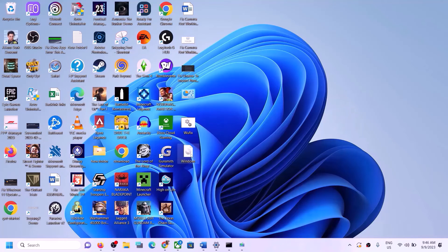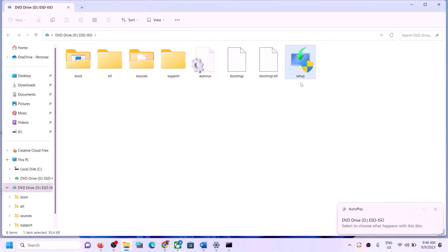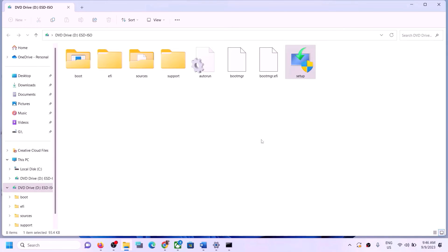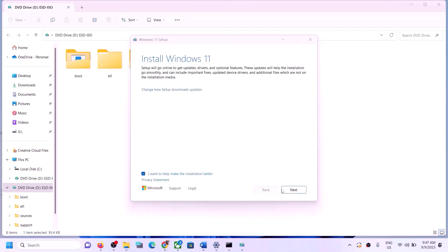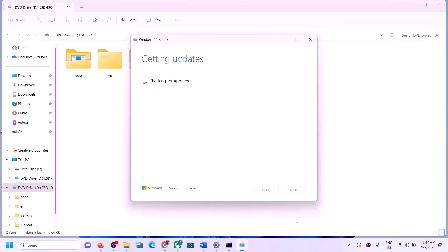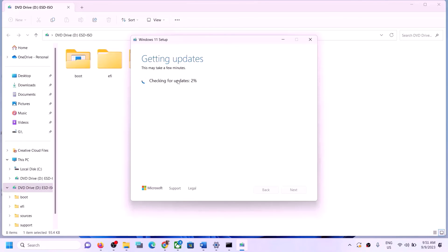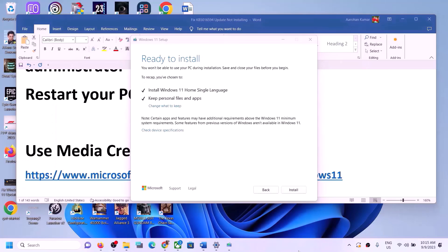Go to the Desktop, double-click the Windows ISO to open it, and run the Setup file inside. Click Yes to allow. Click Next, then Accept. It will check for updates — let the process complete. You will see the option 'Ready to Install — Install Windows 11'. Make sure 'Keep personal files and apps' is checked so you will not lose any data, then click Install.